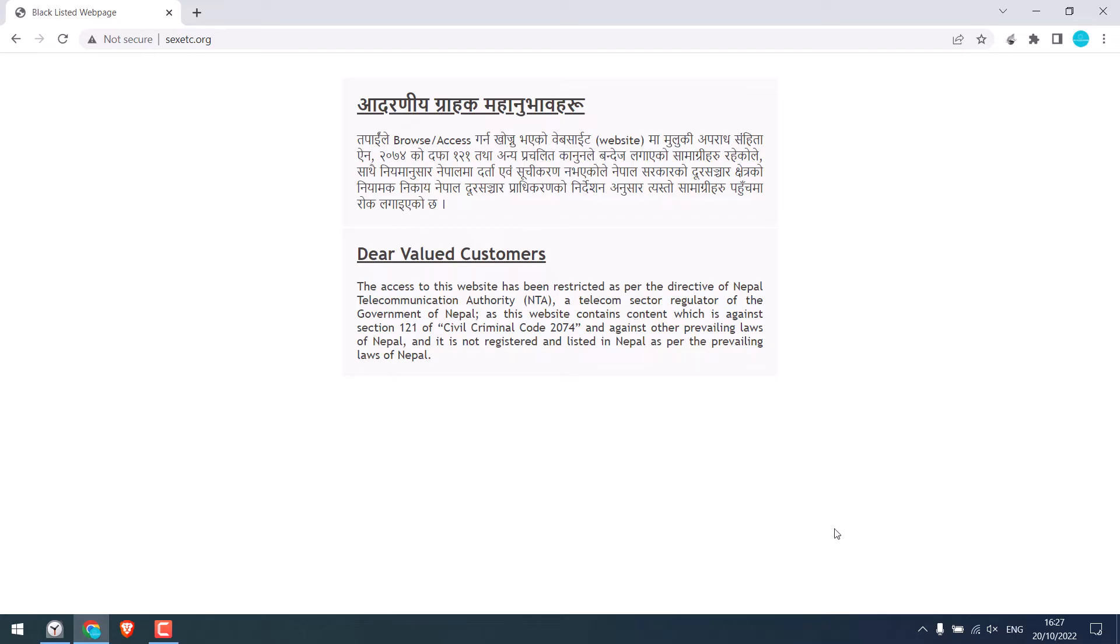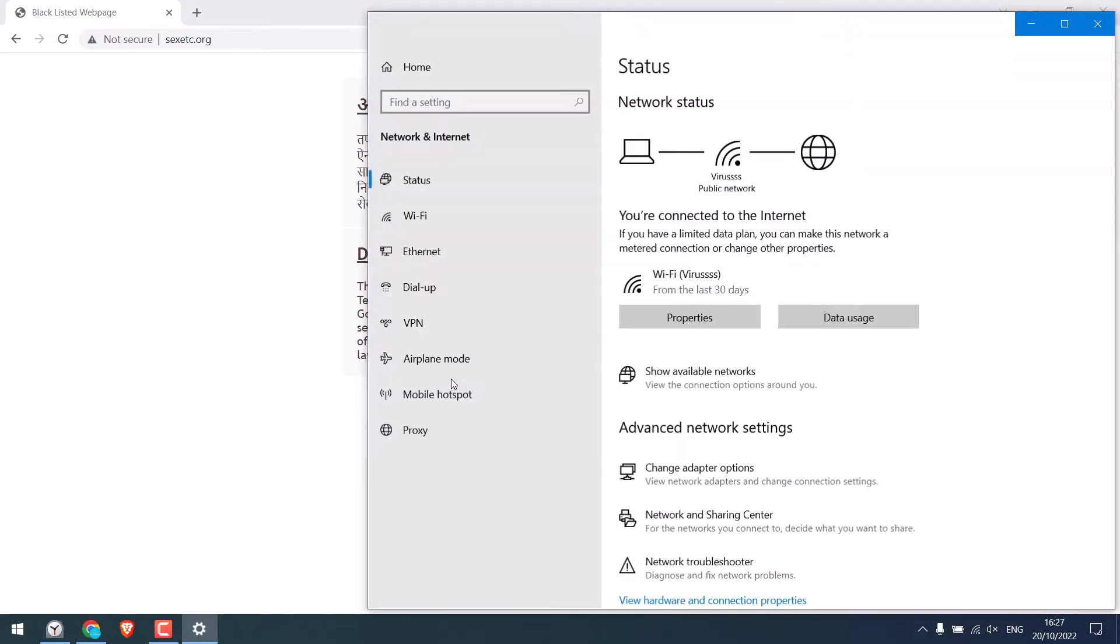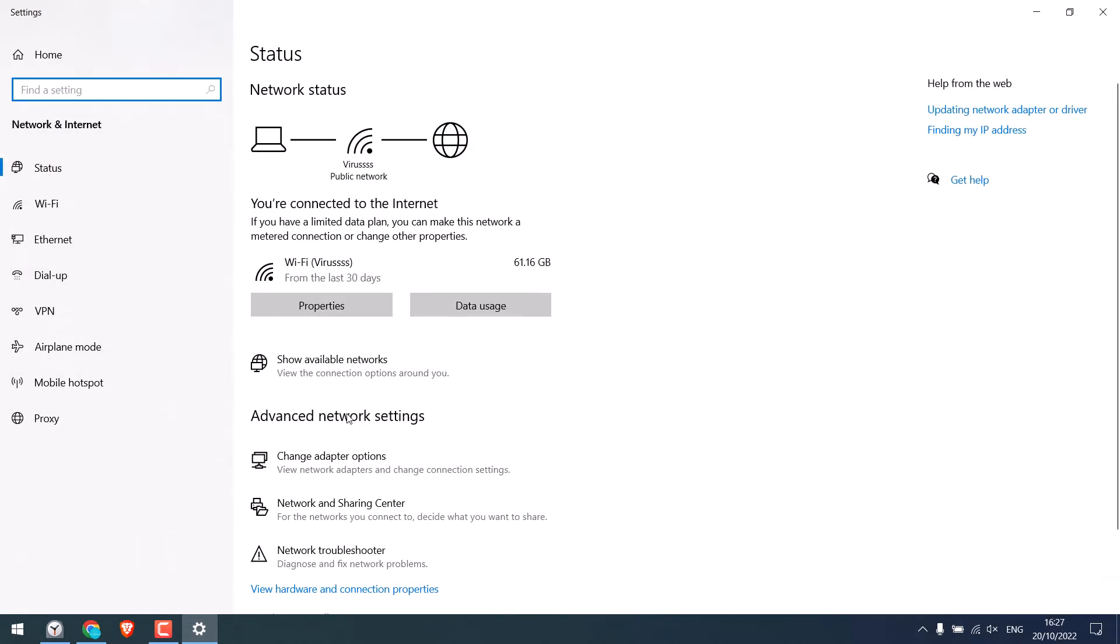To do that, on your Wi-Fi connection, right-click on it and go to open network and internet settings. Now here, click on change adapter options.